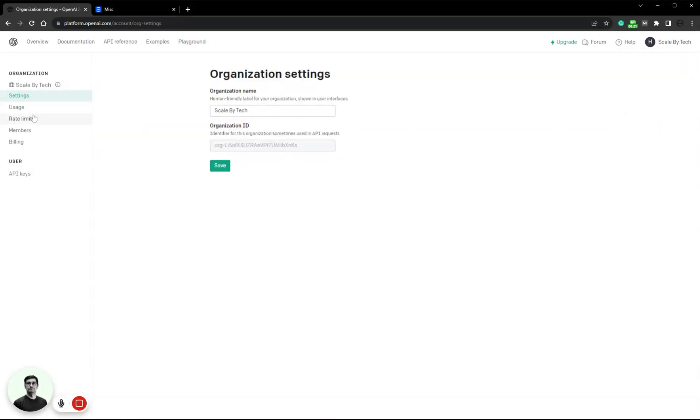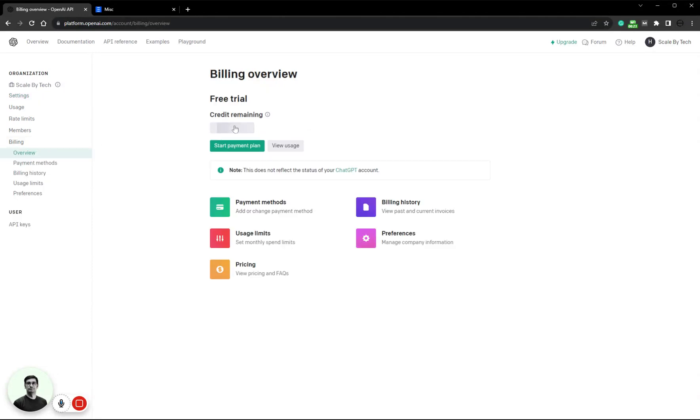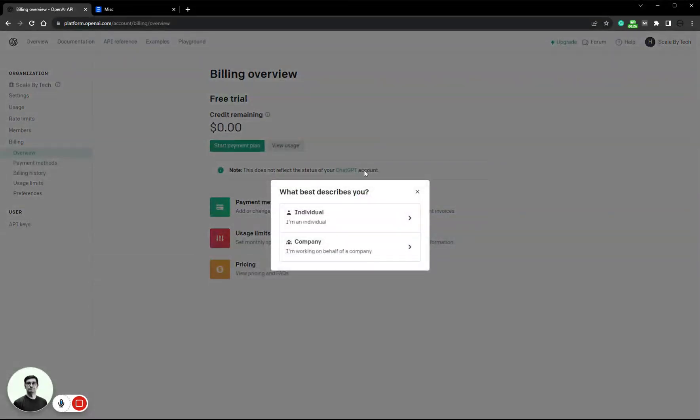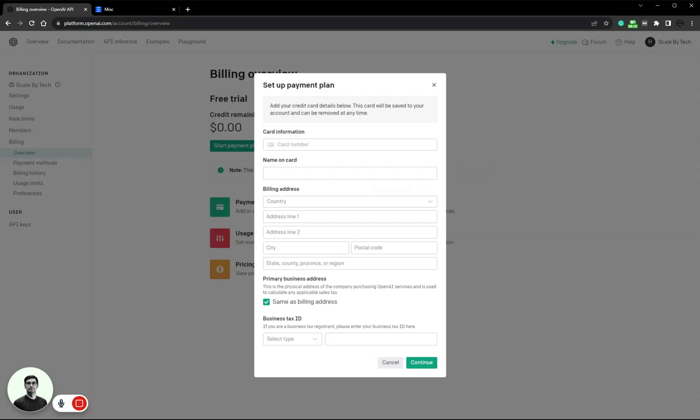Billing, start payment. I am a company, and then I'll pause and enter my information.